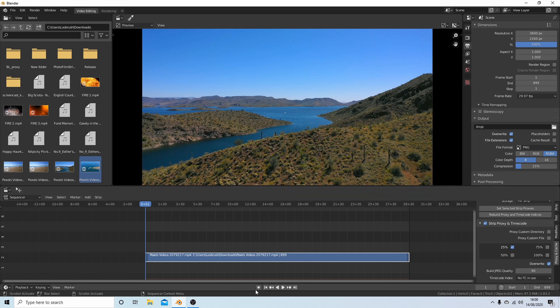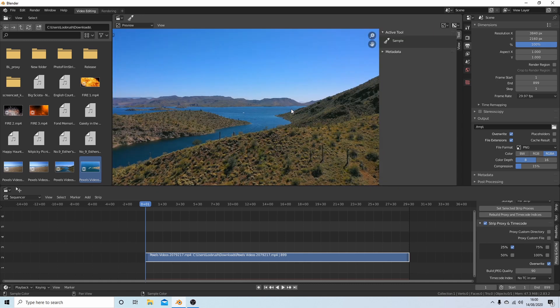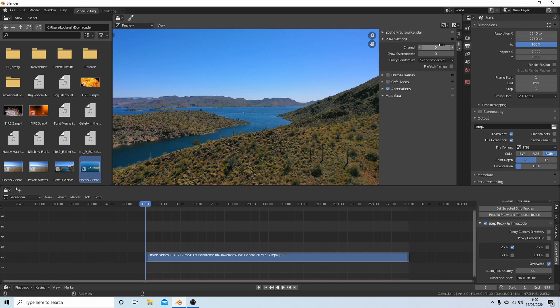Once your proxy's finished rendering, place your pointer in this panel here, then press N for Norman on your keyboard, and then select View. You've got something that says Proxy Render Size, and it usually says Scene Render Size.